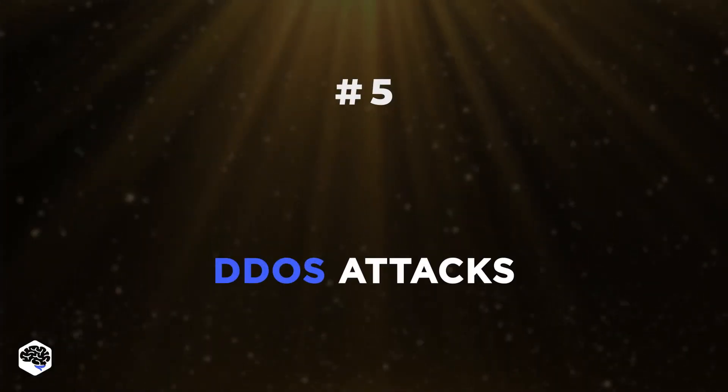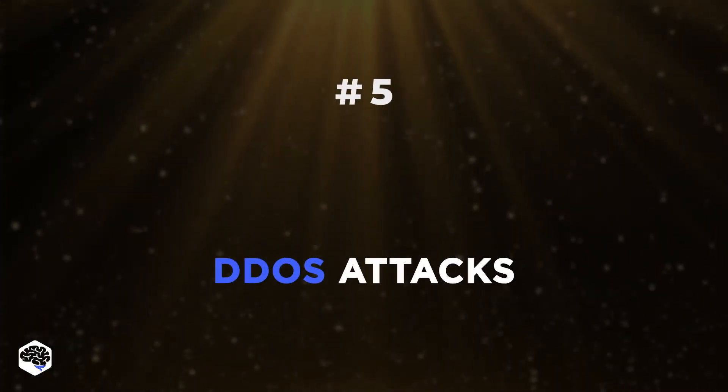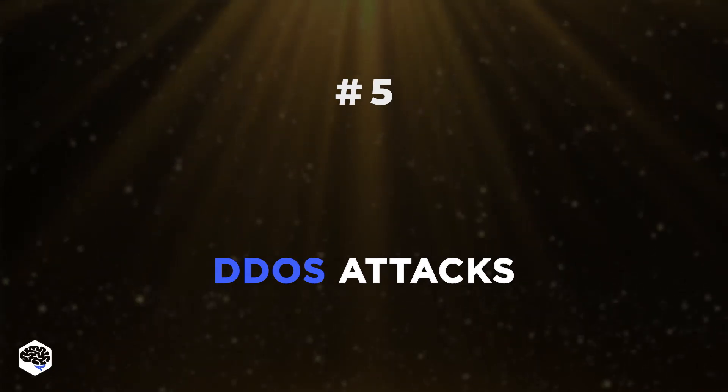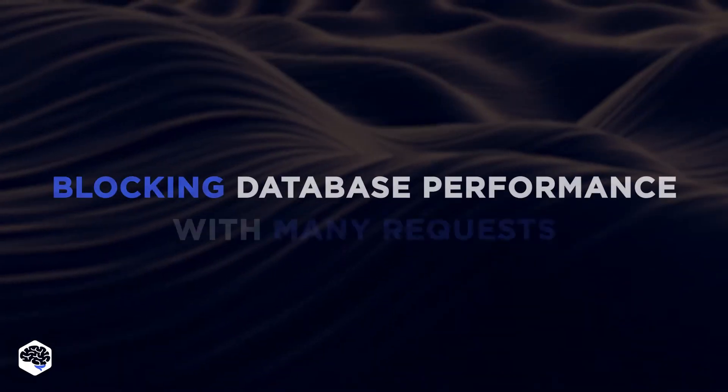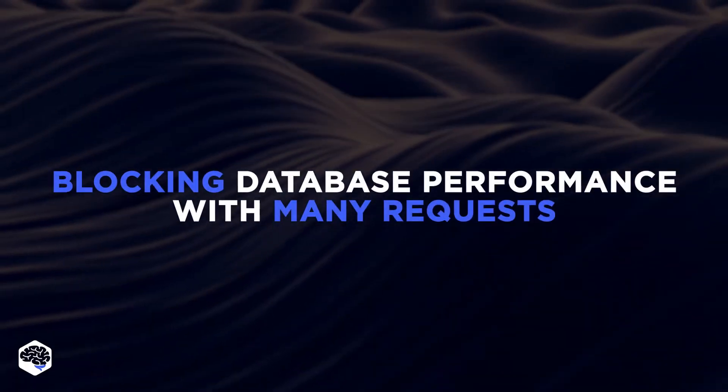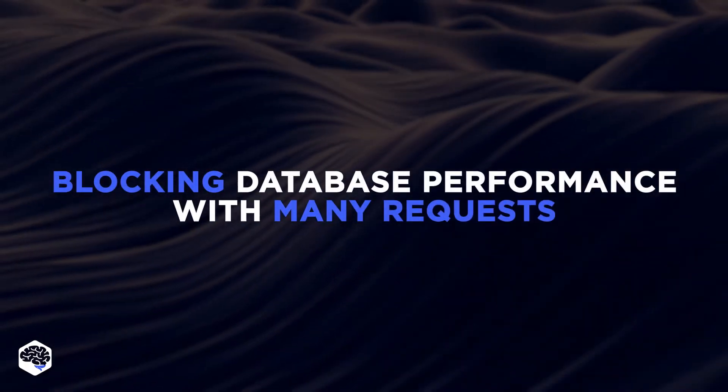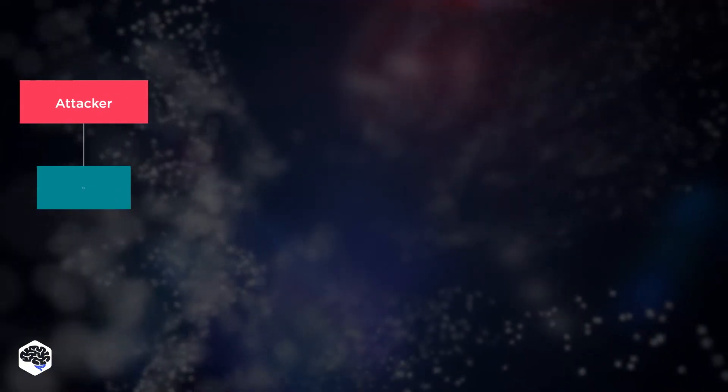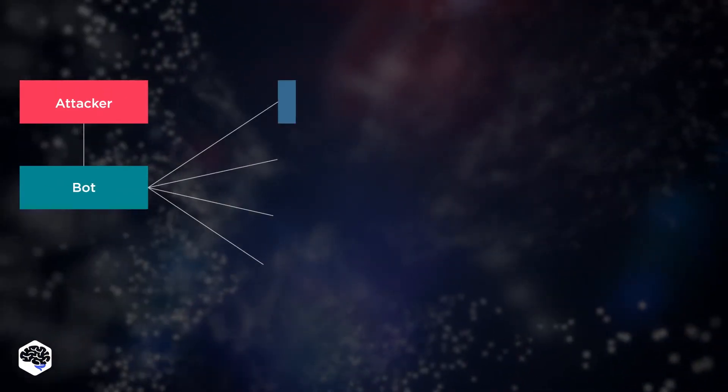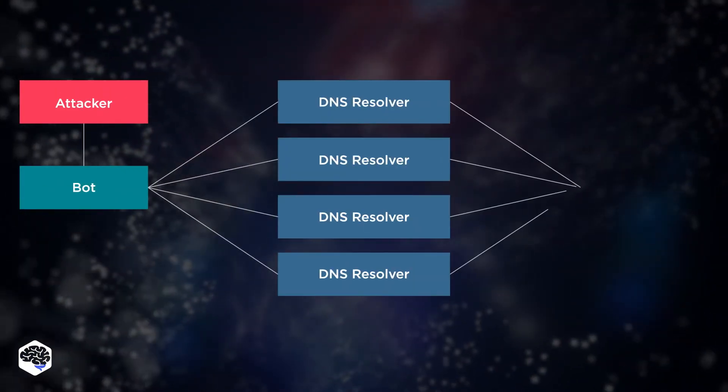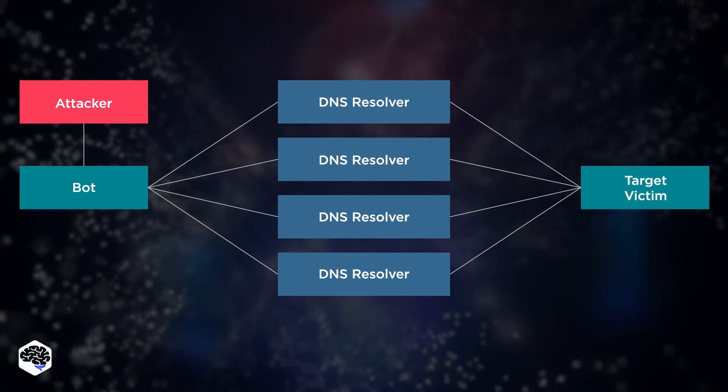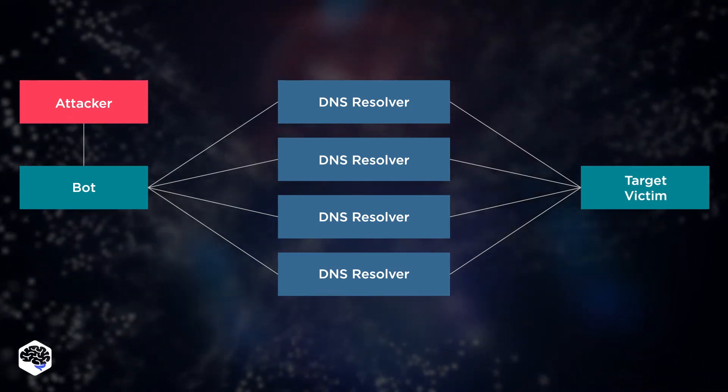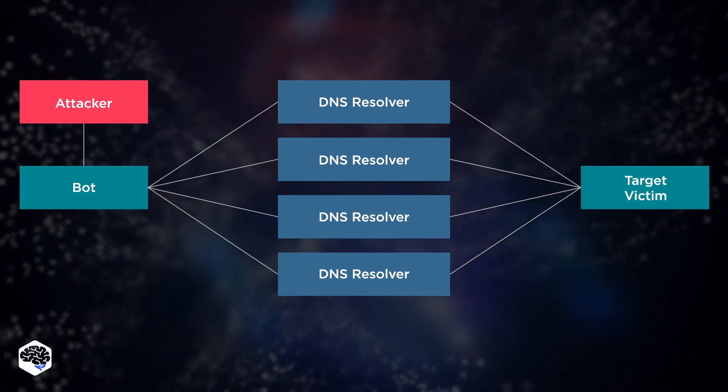Denial of service. DDoS attacks. If an attacker has a goal of blocking database performance, it can be done with many requests. Not necessarily the long ones as we've just mentioned. At some point, the server can no longer handle that many requests and shuts down.